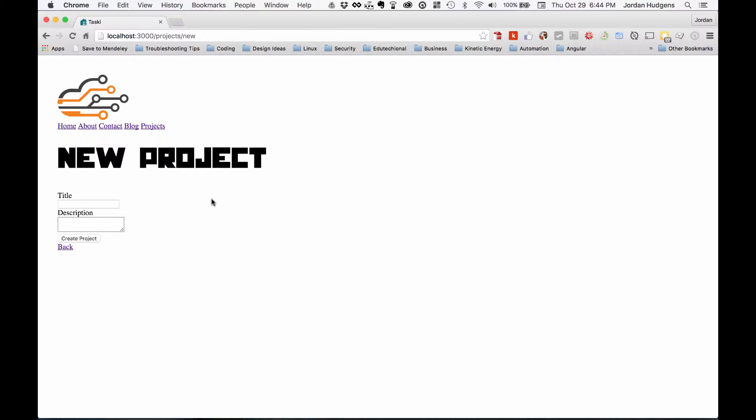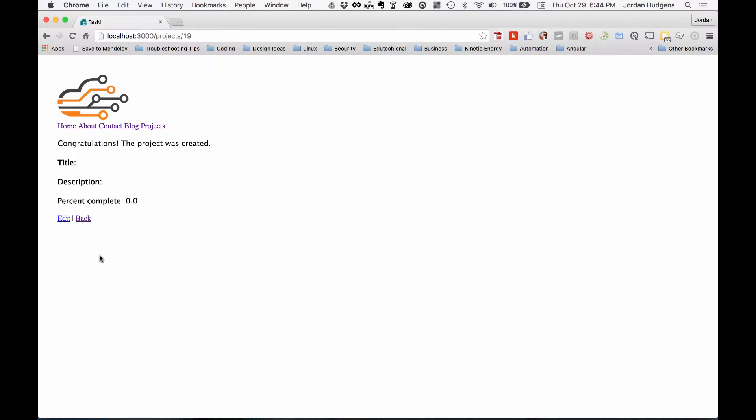Come to our forum right here, and click Create Project without typing anything in. You'll see that everything acted like it went through properly, except we have no title, and we have no description.